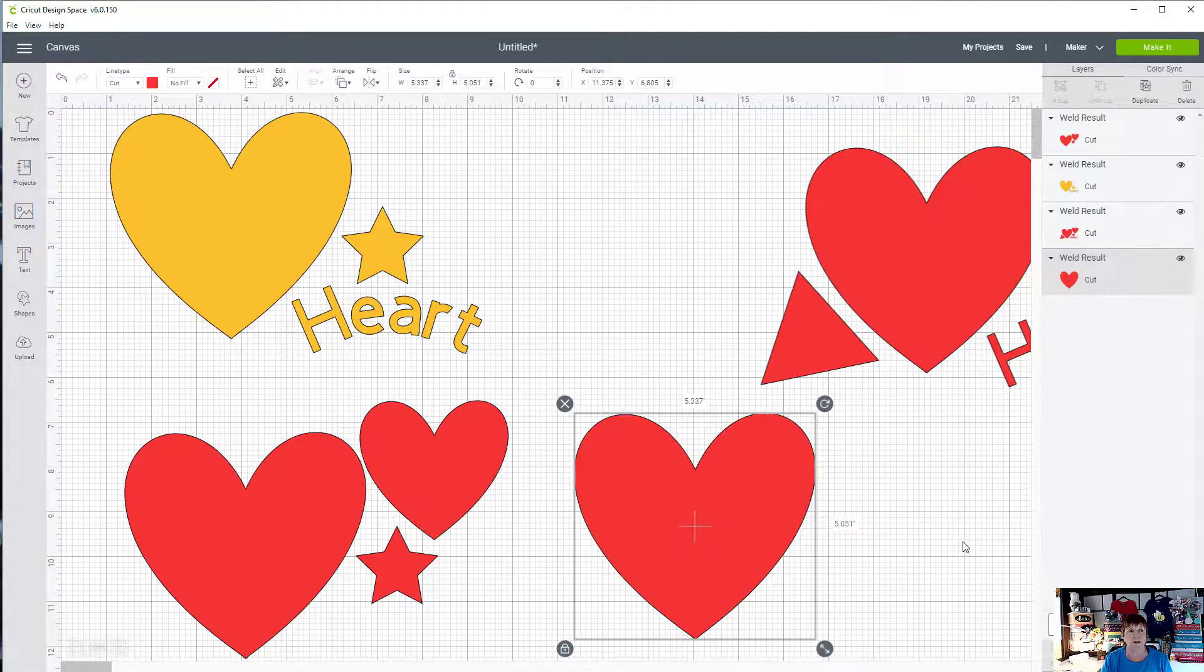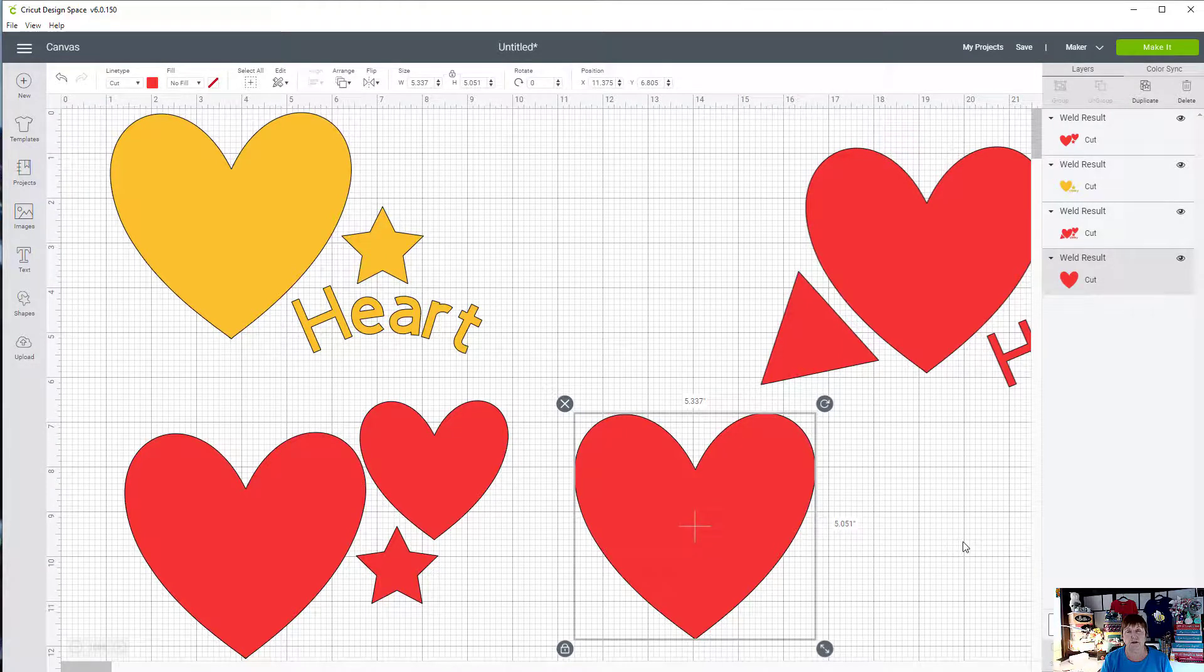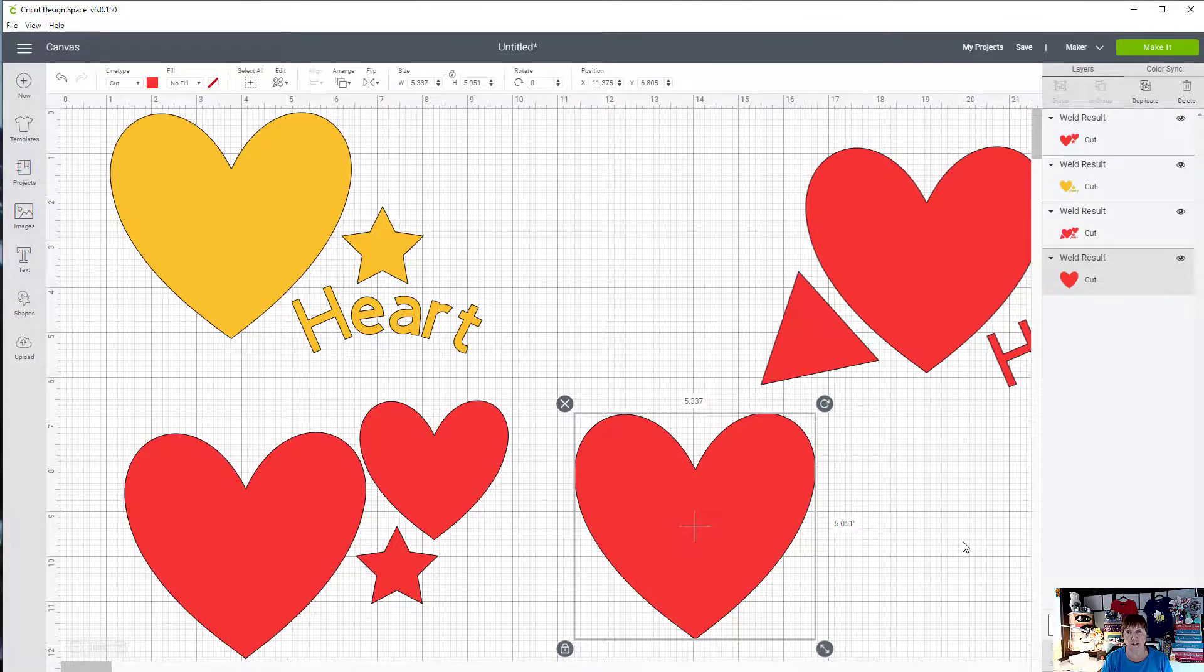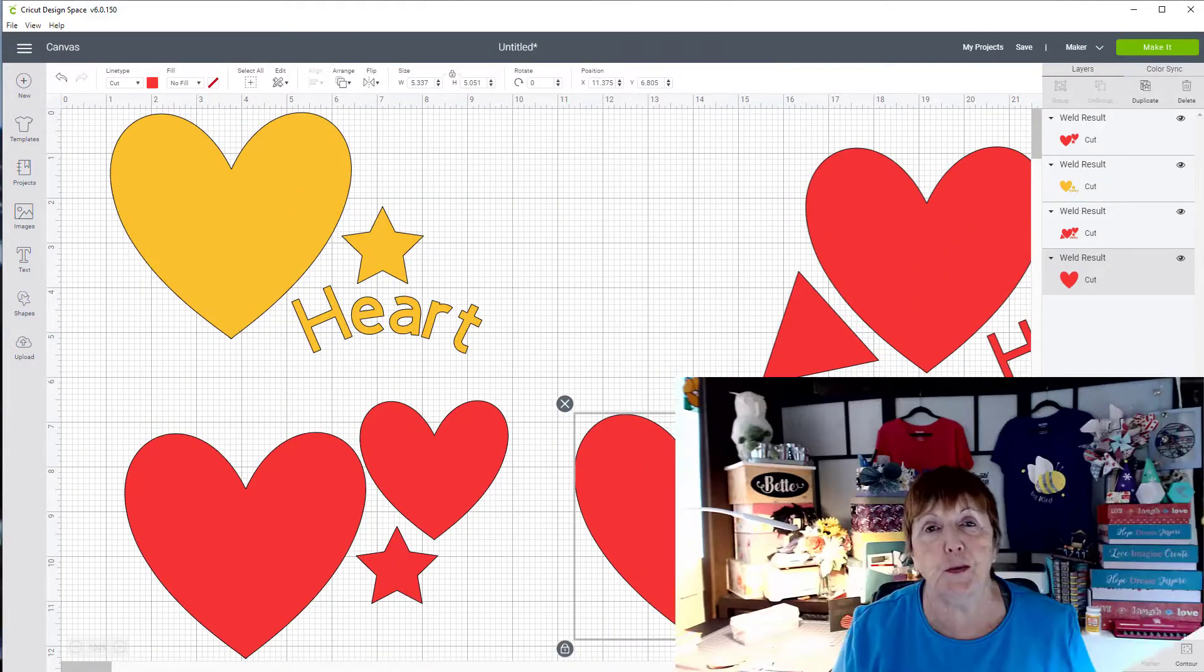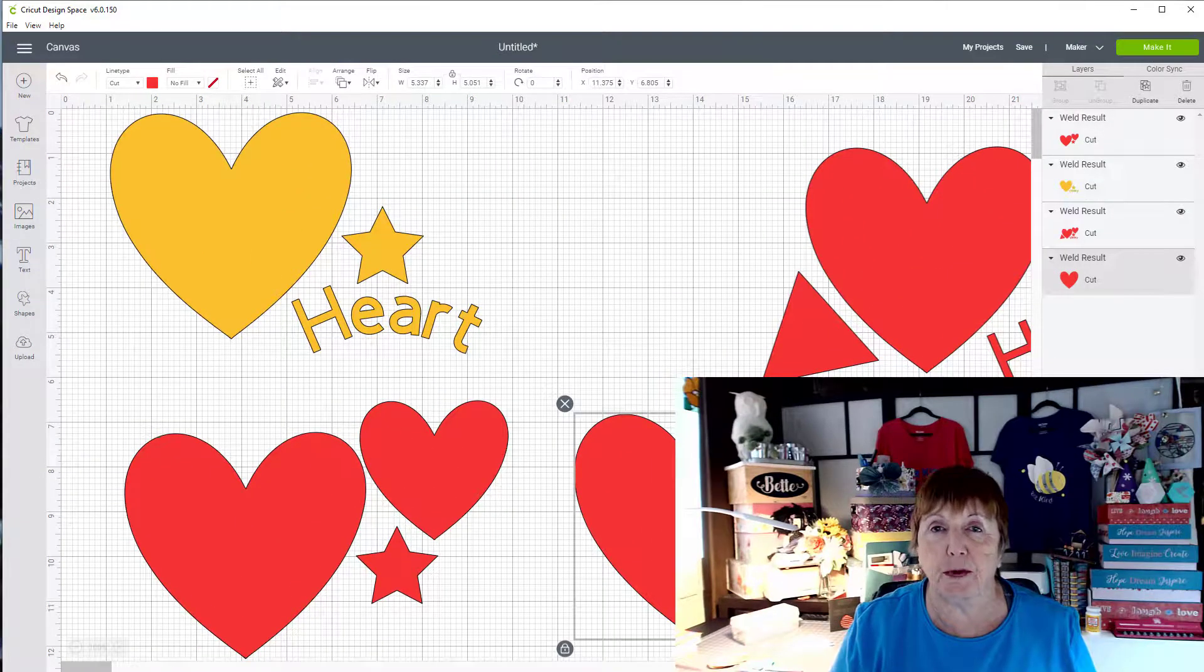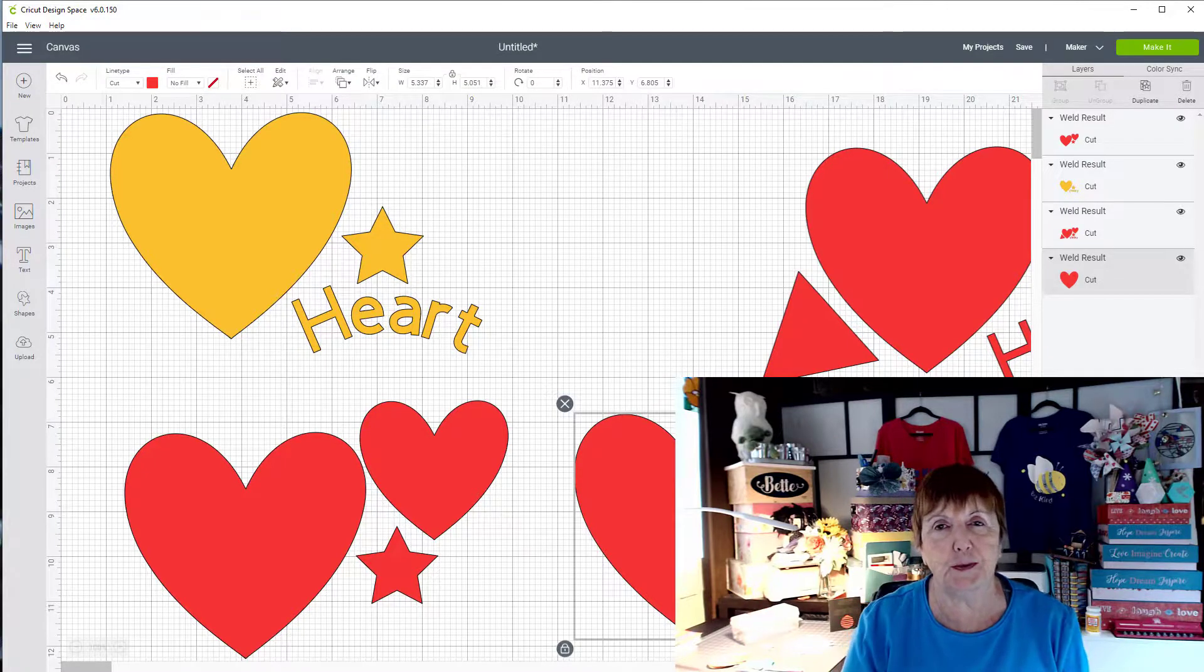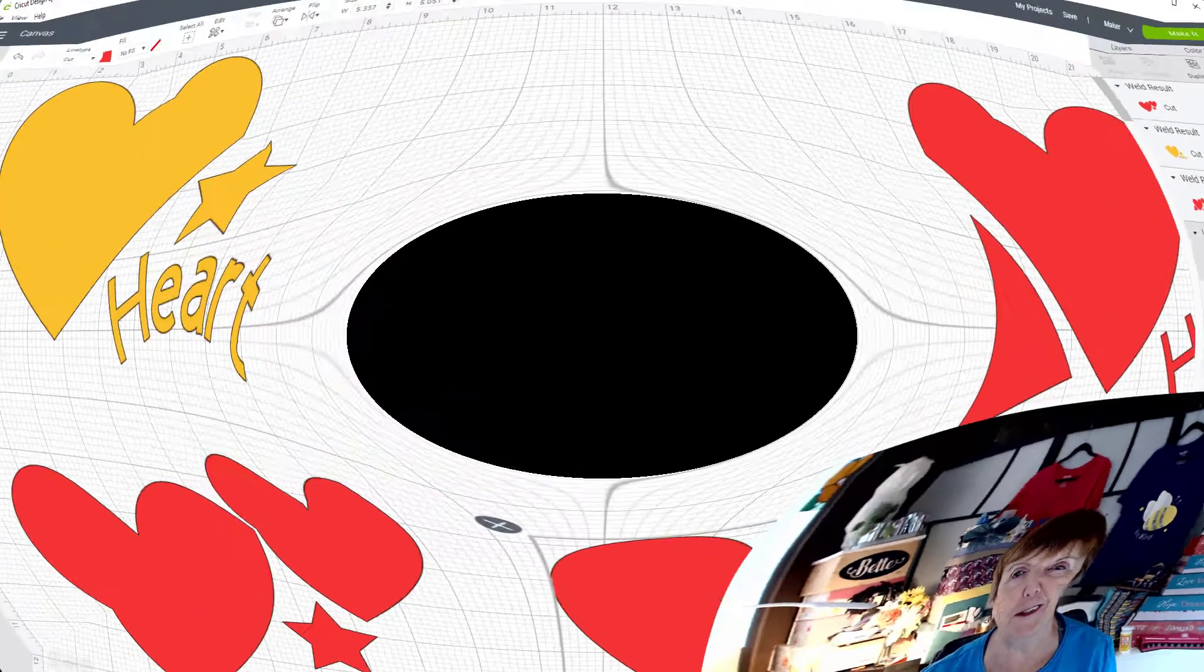Look for some really nice SVG files. I have a link at the bottom to font bundles that has some free designs and some free SVG files that you can use to try this process out. So I really hope you enjoyed practicing and learning a little bit about contour, and until next time, happy crafting.